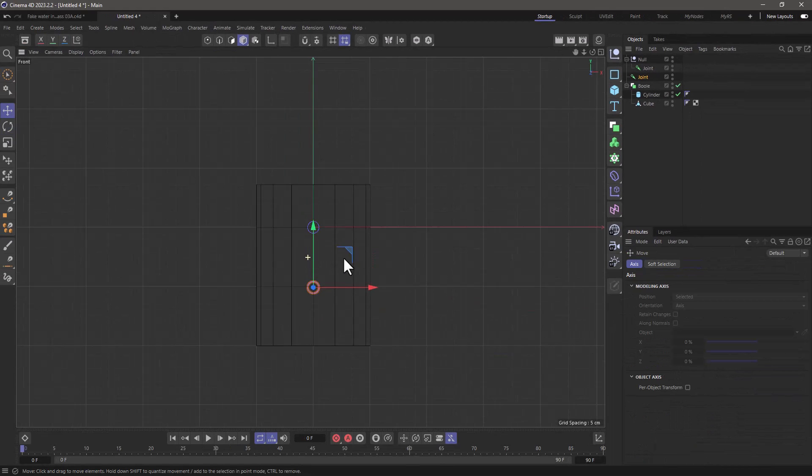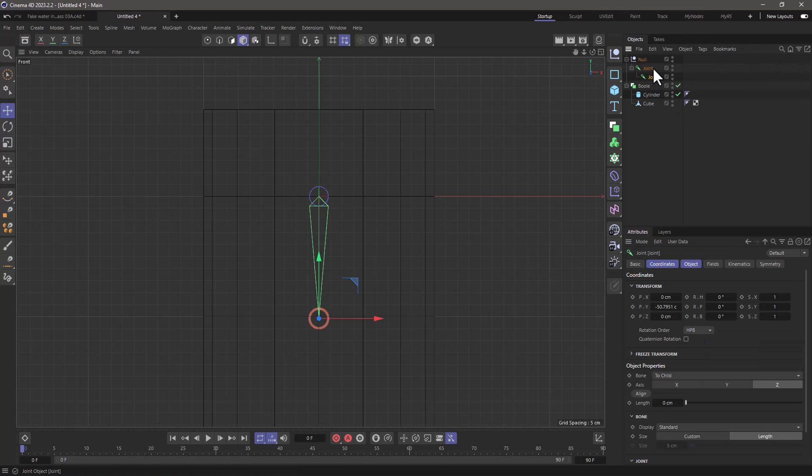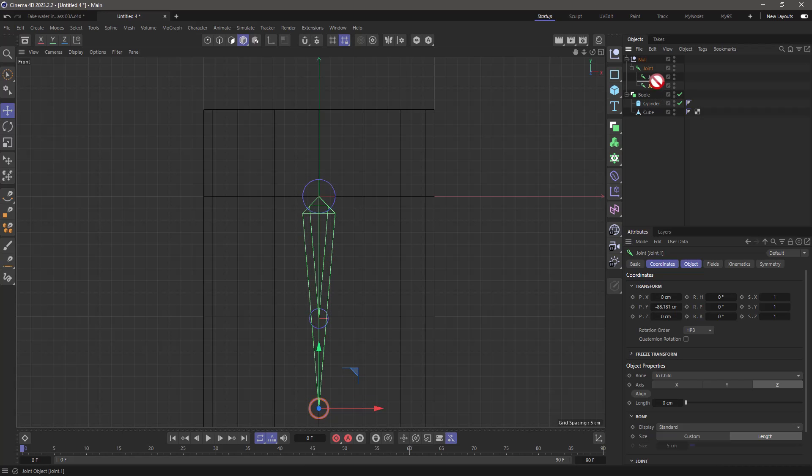I'm going to zoom in, make it a child of the previous joint and you can see the bone between the joints. I'm going to do the same thing with this joint. I'm going to make a copy, move it down and make it a child.